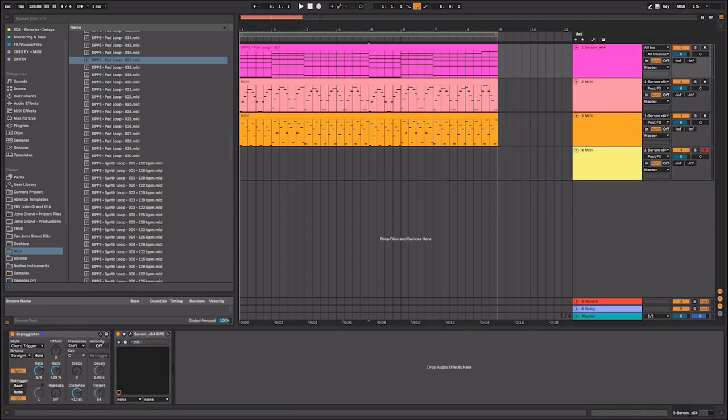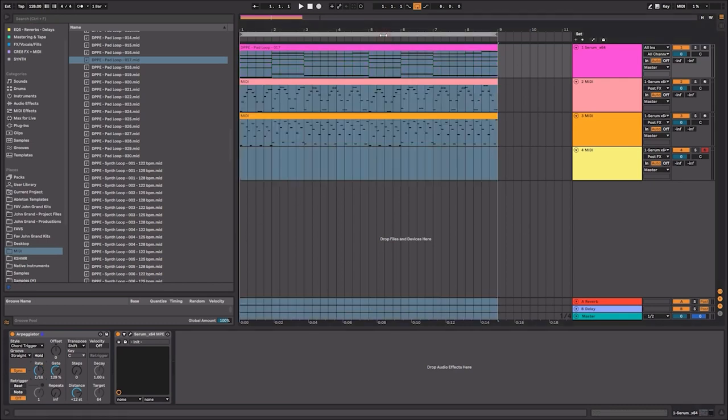And I can select whether I want them to be eighths or if I want them to be sixteenths. So let's go ahead and listen to what a sixteenth pattern sounds like.